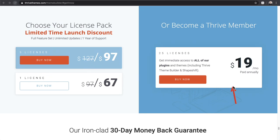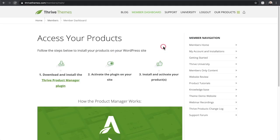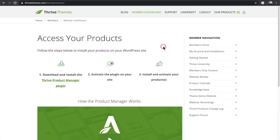So at $67 you get a single site license with updates forever, though support must be renewed after a year. At $97 you can use this on five different websites. Alternatively, you can become a member for $19 per month, billed annually, which gets you access to this and their entire suite of tools — Thrive Architect, Thrive Leads, the quiz builder, all of it.